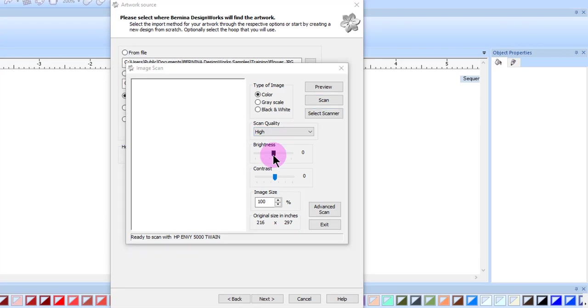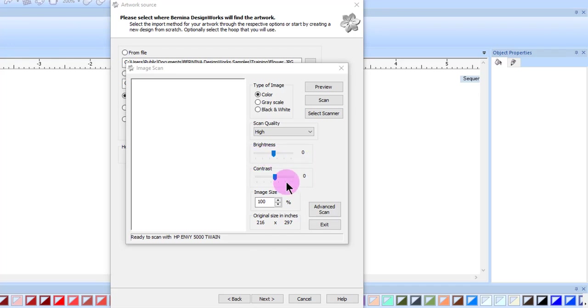The brightness bar can be changed by clicking and dragging on the tab. If you go to the right, it will increase the brightness. If you go to the left, it will decrease the brightness. You can also change the contrast in this same way. Dragging the bar to the right will increase the contrast, to the left will decrease.